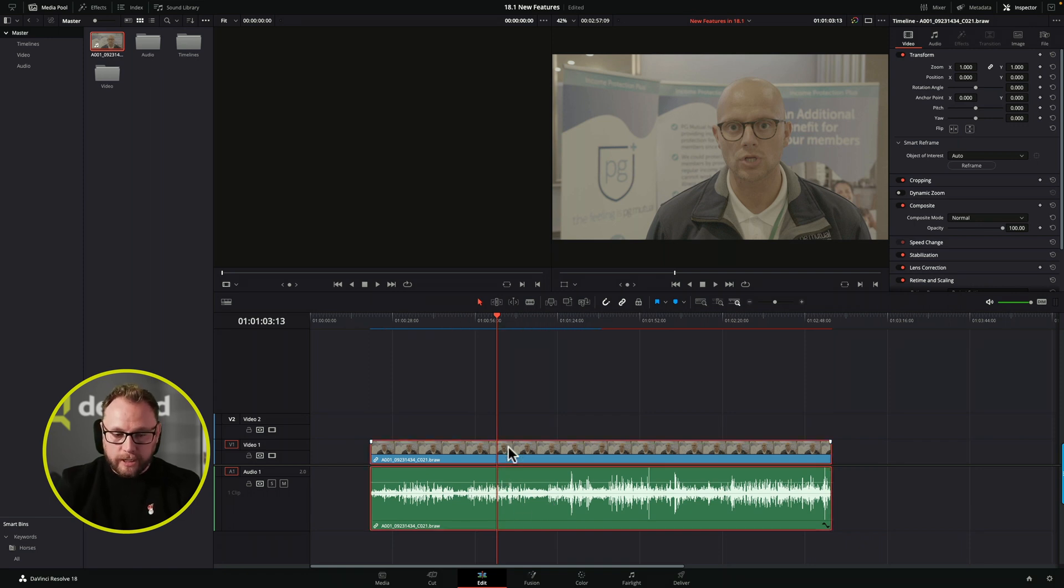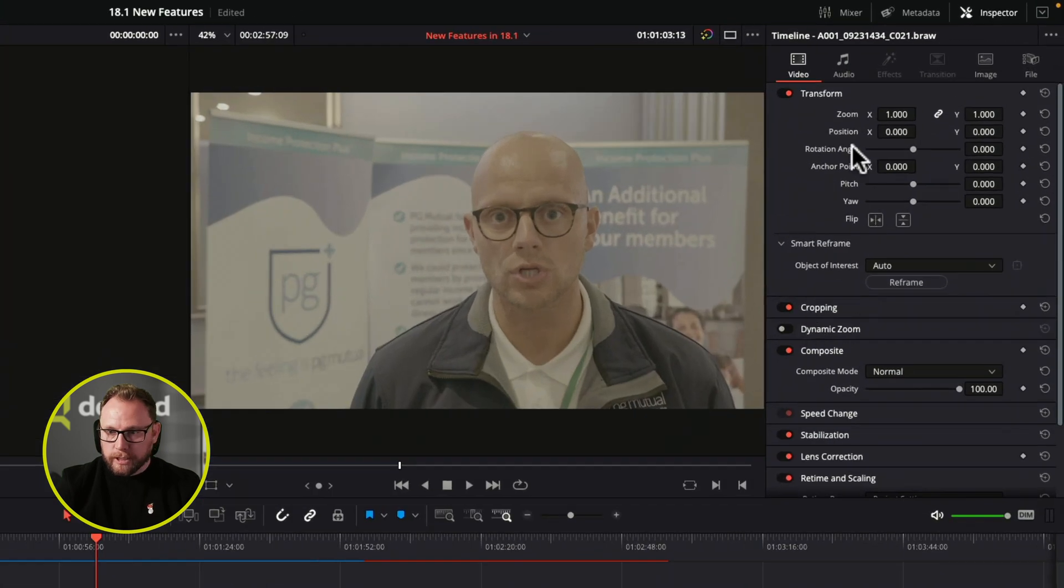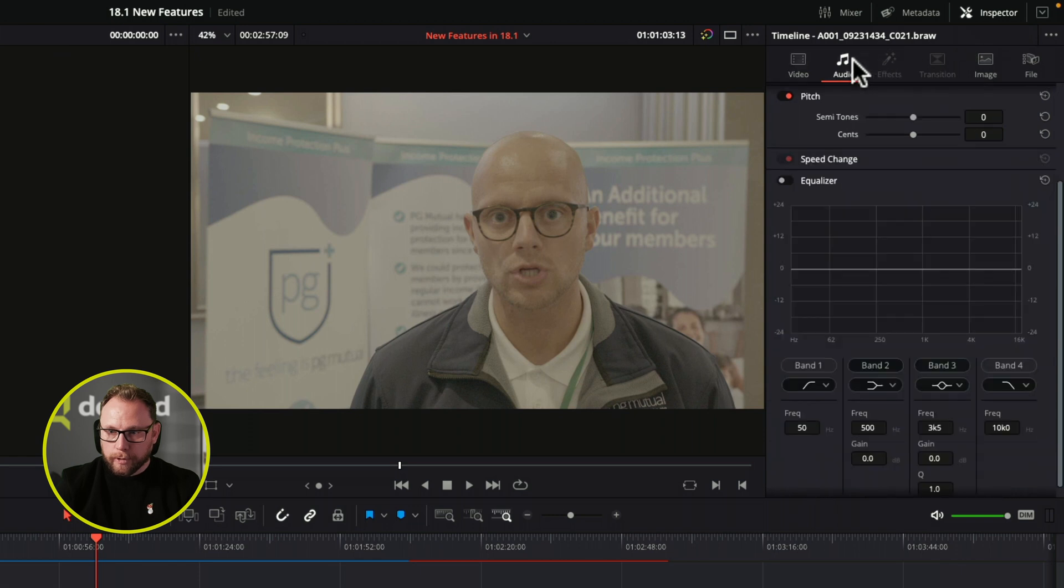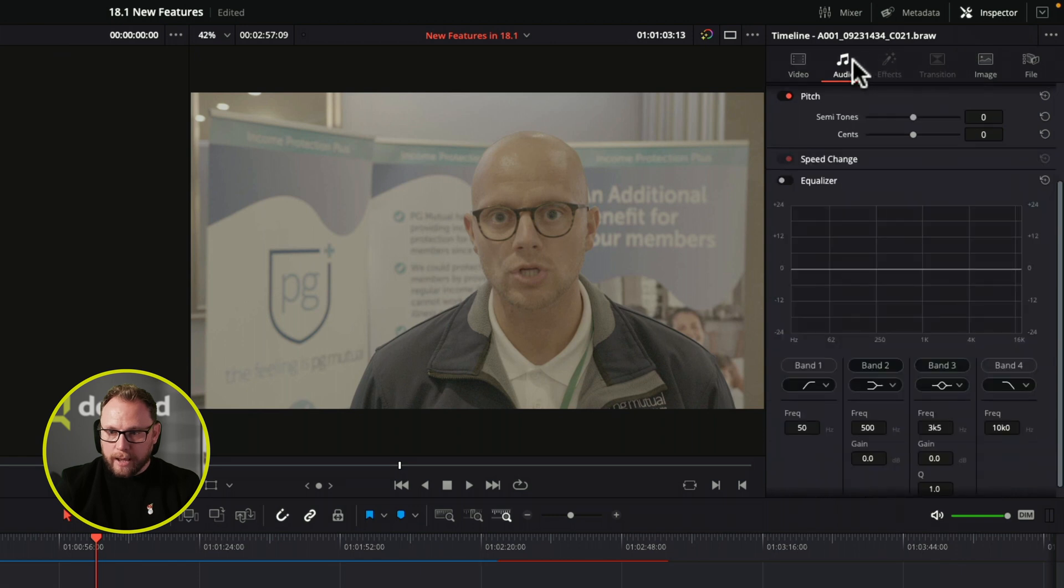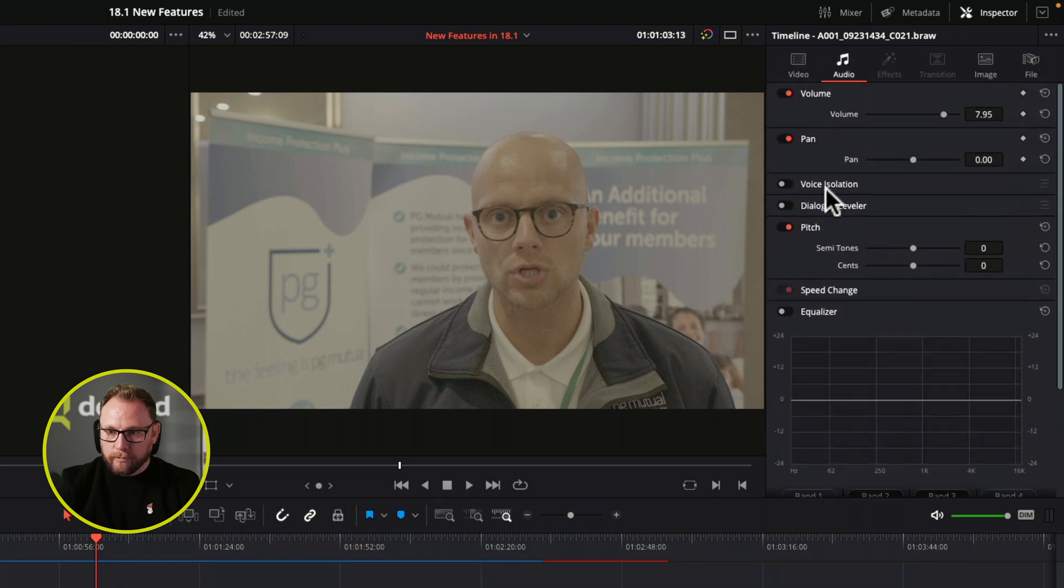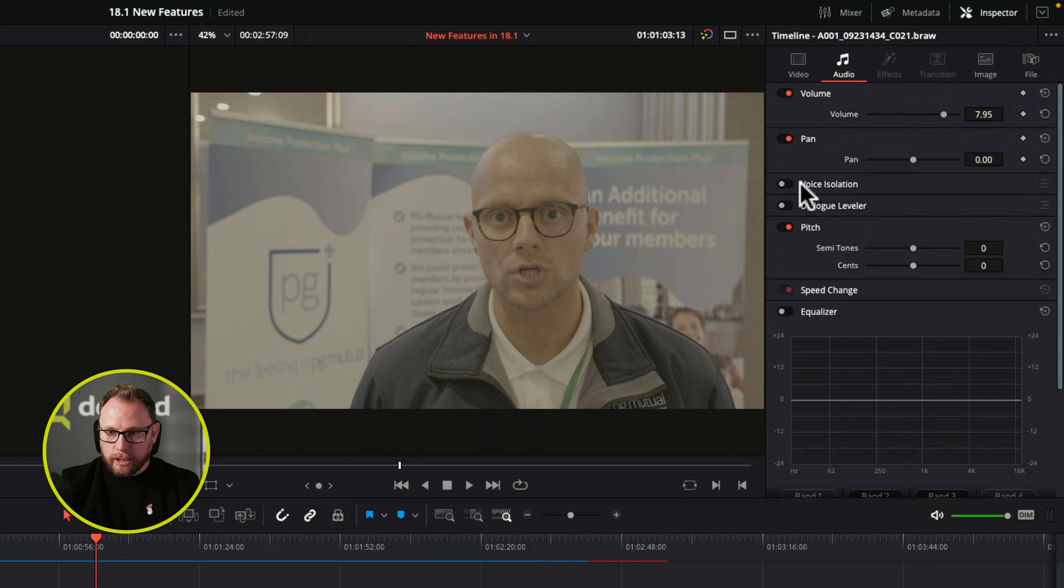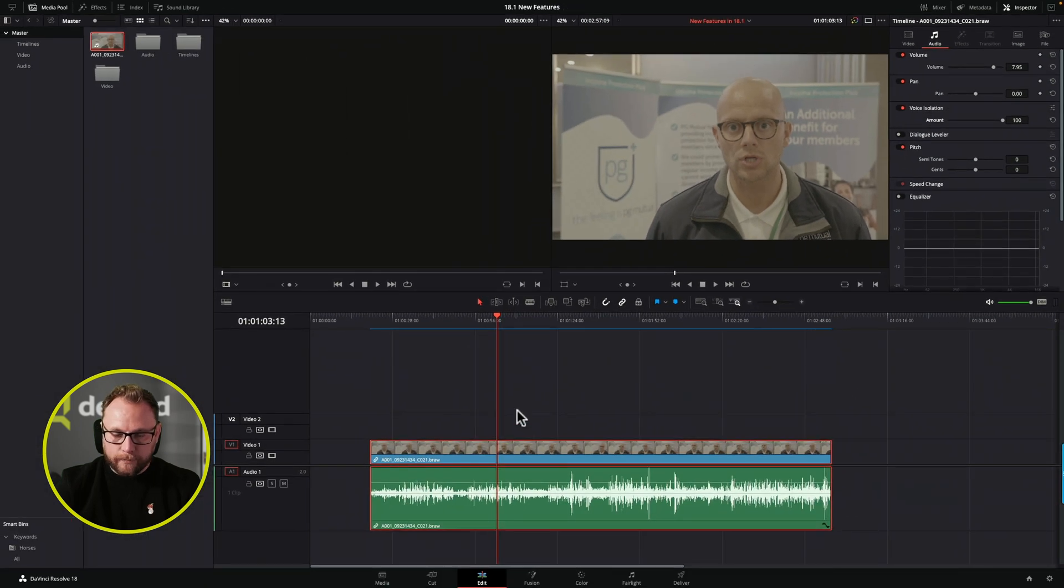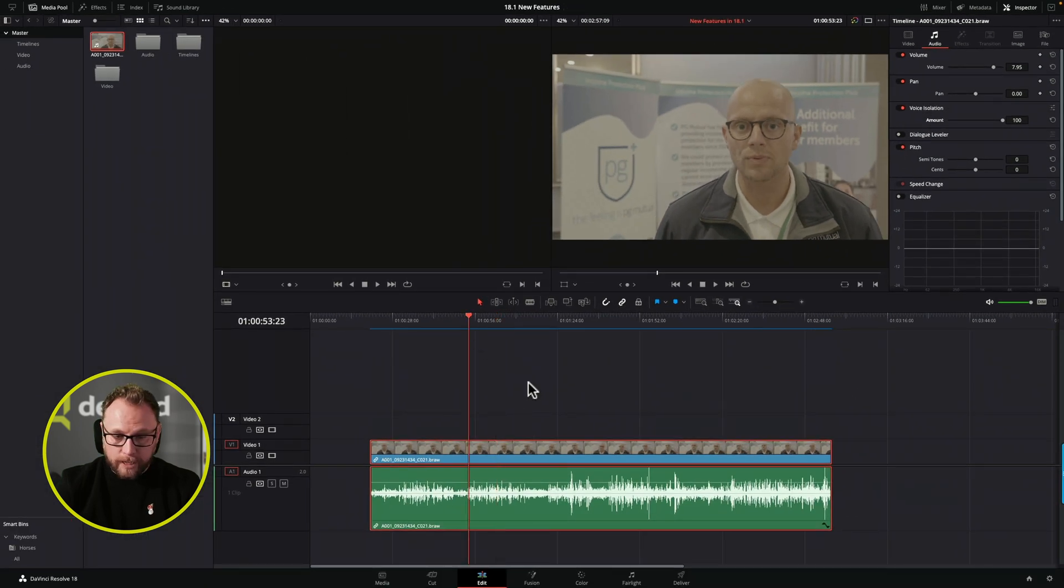So this is really cool in DaVinci Resolve 18.1. Here's my bad audio. All I'm going to do is take it up here to the inspector. If it's not on already just turn it on, pop the audio tab here and then we're going to come to where it says voice isolation. We're going to click it, wait for a second and it will have kicked in and I'm just going to play this back for you now.